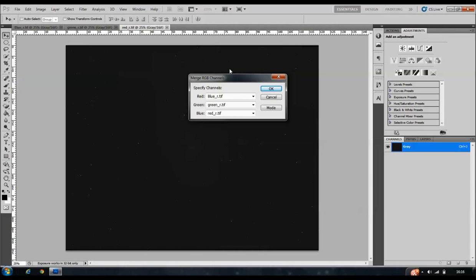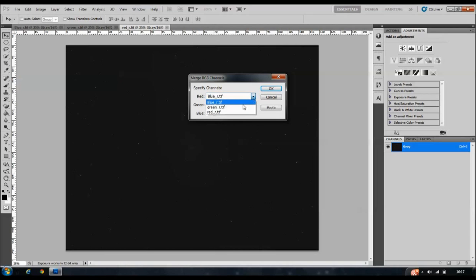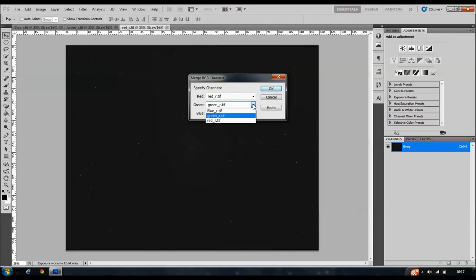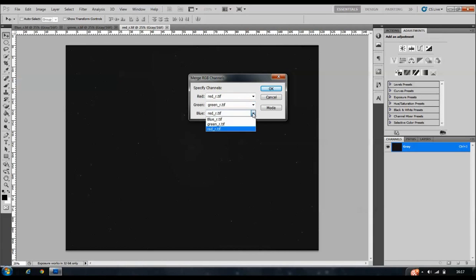These haven't been opened up in the correct order so we're going to need to make sure we put them in the right place. Here as you can see you've got the red, the green and the blue channel. You click the drop down menu on red and you select your red channel, go to green, select the green channel, go to blue and select the blue channel.